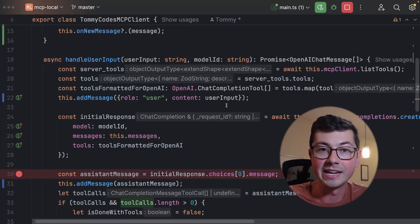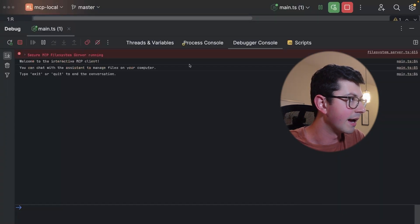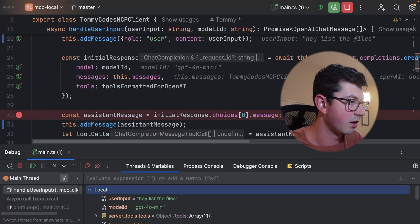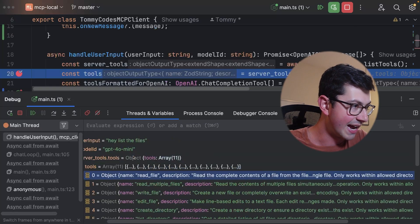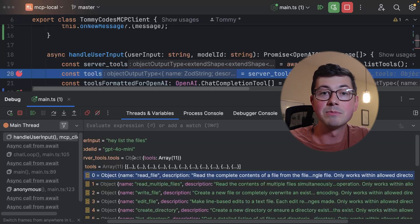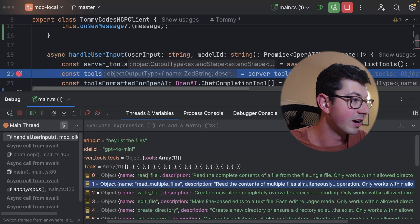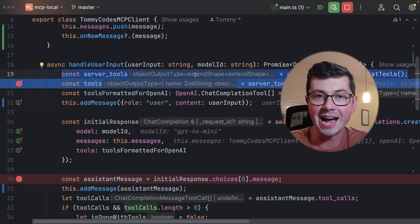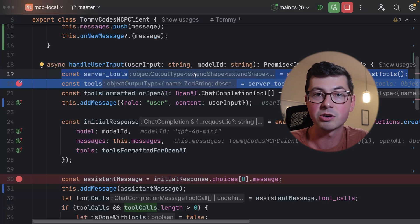Now we're going to jump right into handleUserInput — this is the main loop in the MCP client. The first thing we actually do is call into the MCP client's listTools API. Let's run through this in the debugger. I'm going to click debug, go into the process console, and say 'hey, list the files.' That puts us into this code — we're in handleUserInput and I want to inspect the tools response. The MCP client is really just an API wrapper, and the MCP server — in this case the file system server — is defining all the tools we're able to use. In the response to the listTools API we have a JSON object for every tool the server defined: read file, write file, etc. Note that this is the only line in the entire codebase where we're calling into the Anthropic MCP client's API.